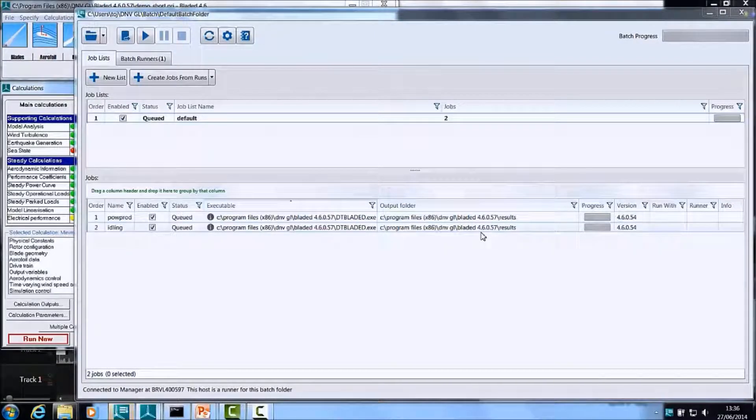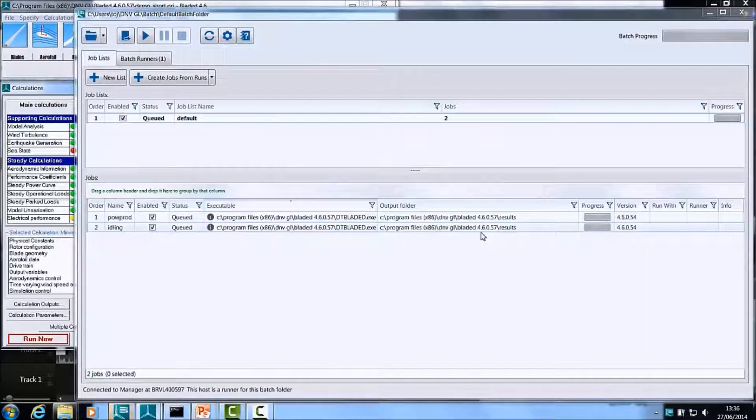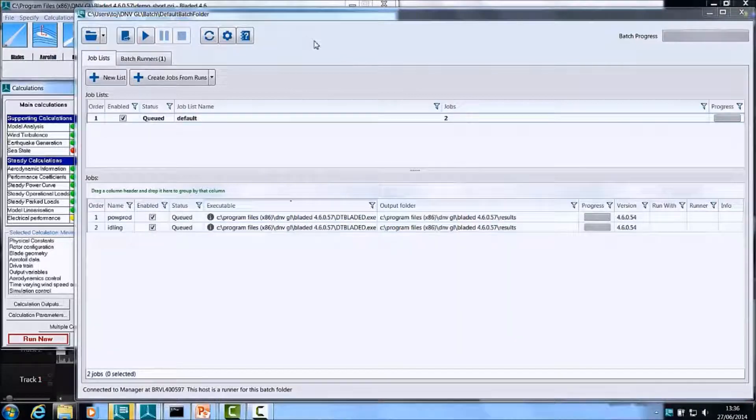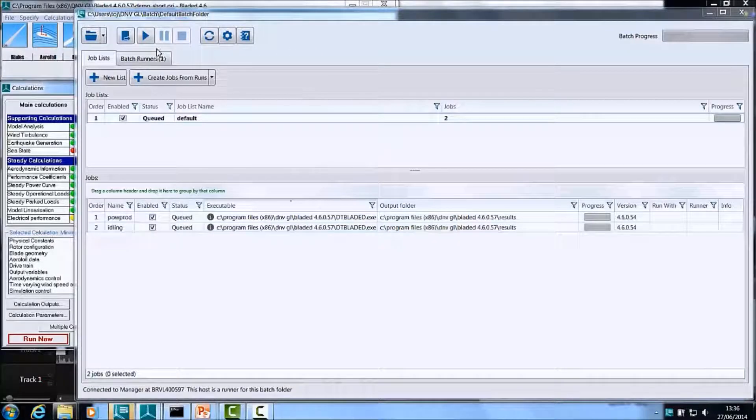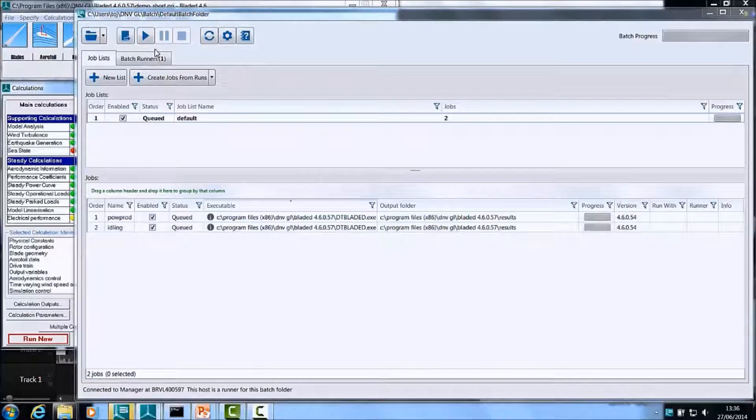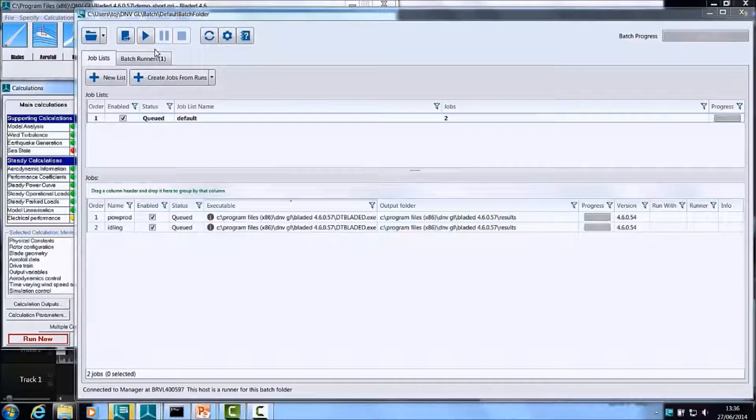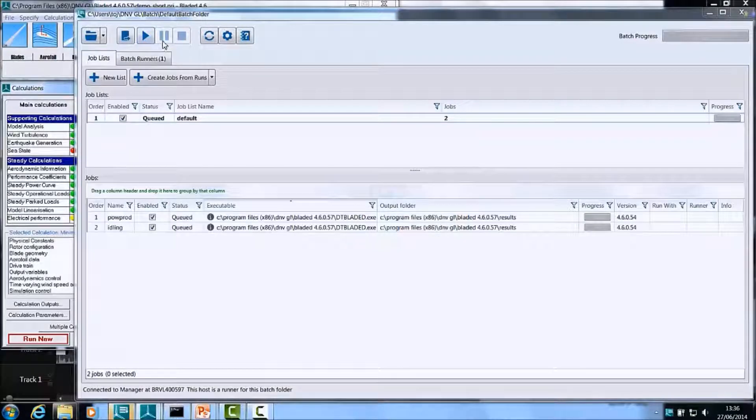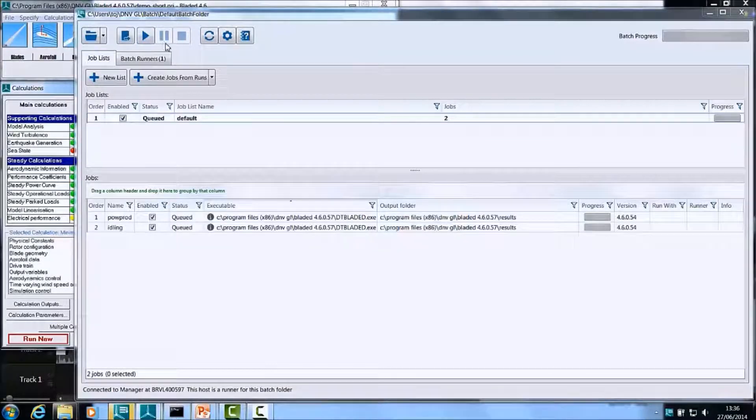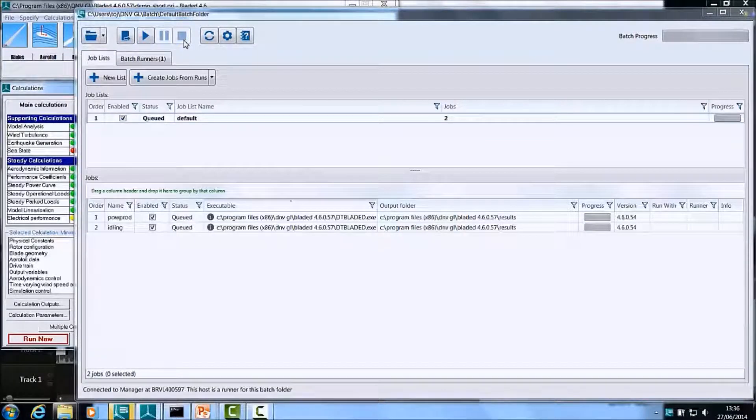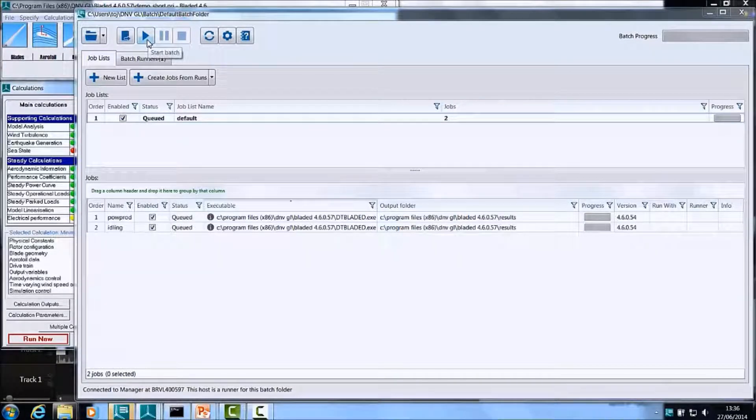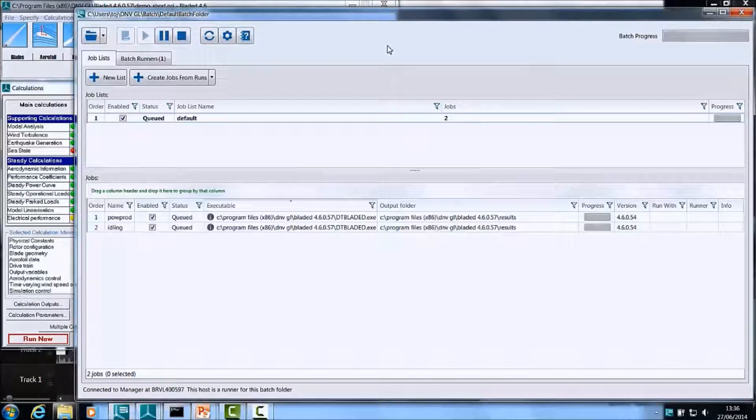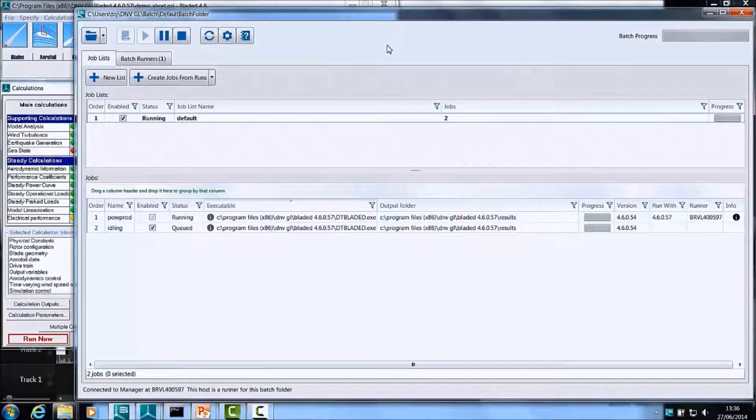The next thing I would like to try is to run these jobs. You can use the controls in the top button bar to perform operations such as running jobs, pausing the Batch, and stopping the Batch. I will press the Run button to start running the jobs.